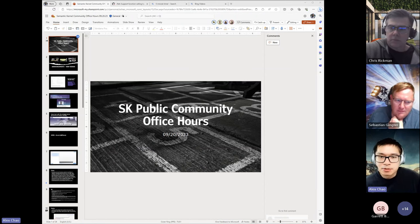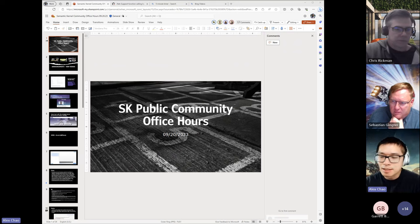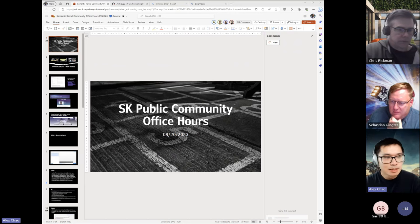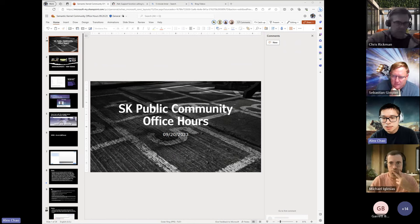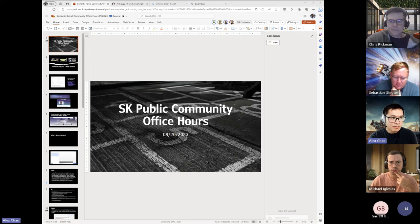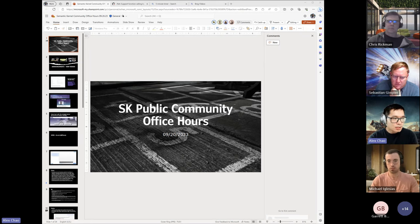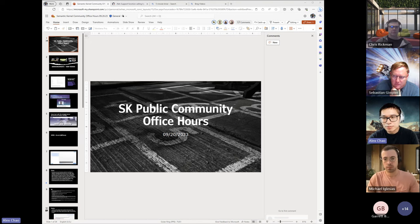Hello, everybody. Welcome to Semantic Kernel Community Office Hours — public community office hours. Always have to say that because it's a public forum. We welcome you all to ask your questions, raise your hand, add things into the chat. We're more than happy to take anything that comes from the audience. But we actually have quite a packed agenda because we have several questions that we didn't get to last week that we have on the docket today.